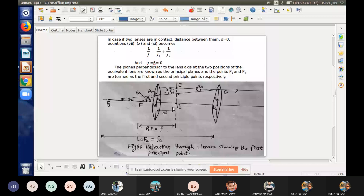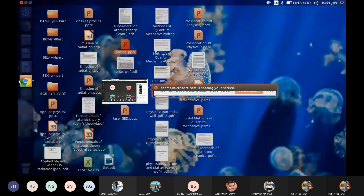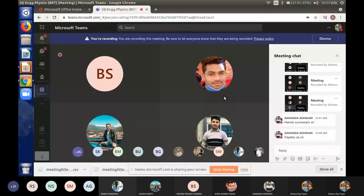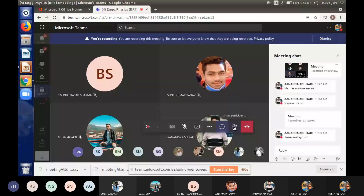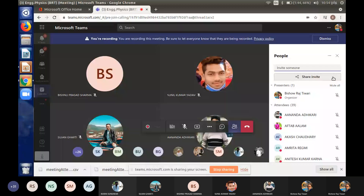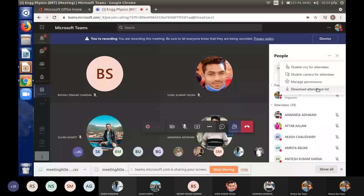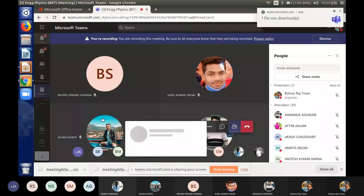If you have the combined focal length of two lenses when they are separated by a finite distance — this is a very important topic. Thank you very much for your active participation.